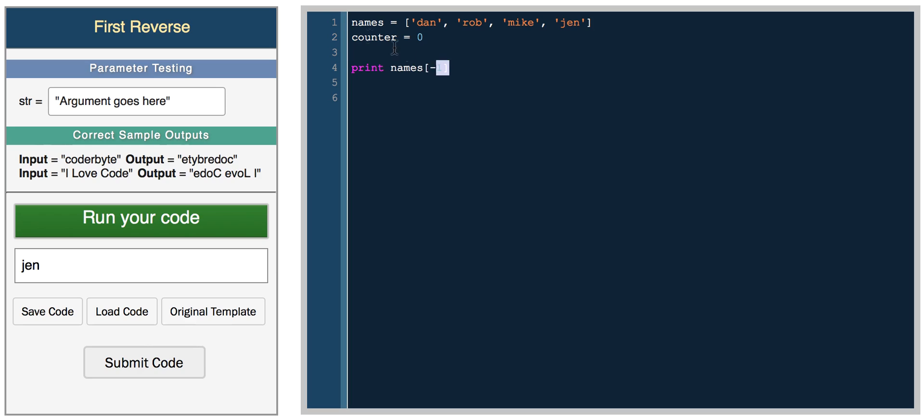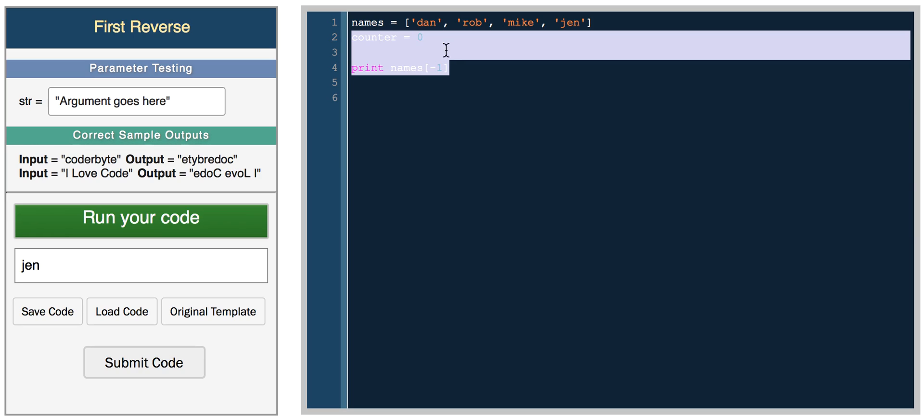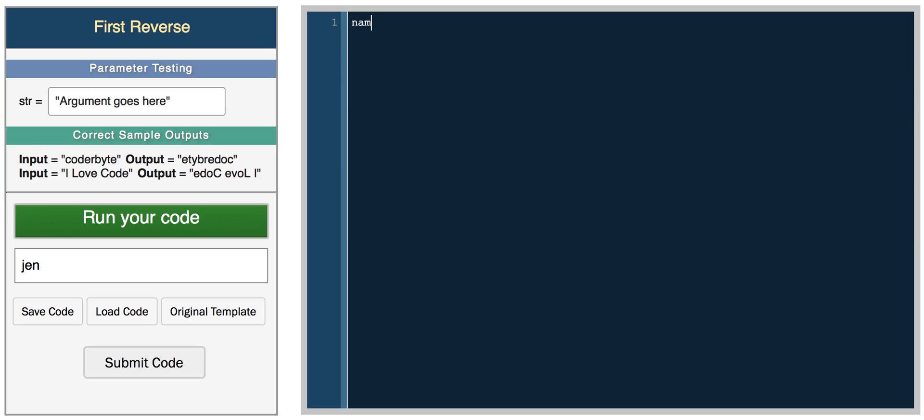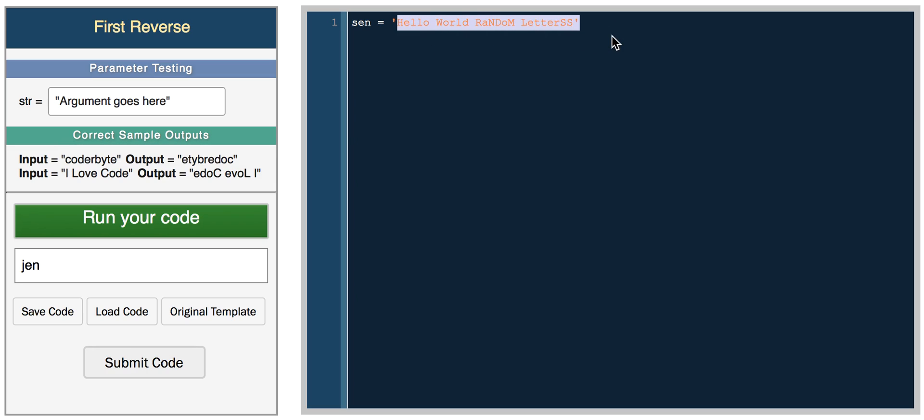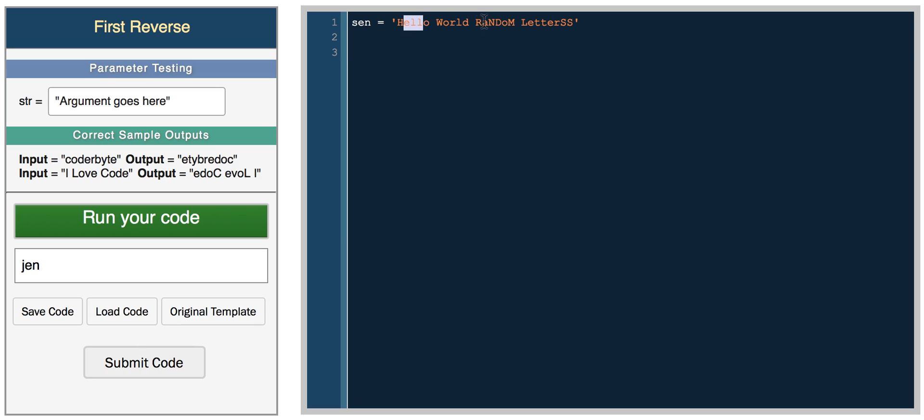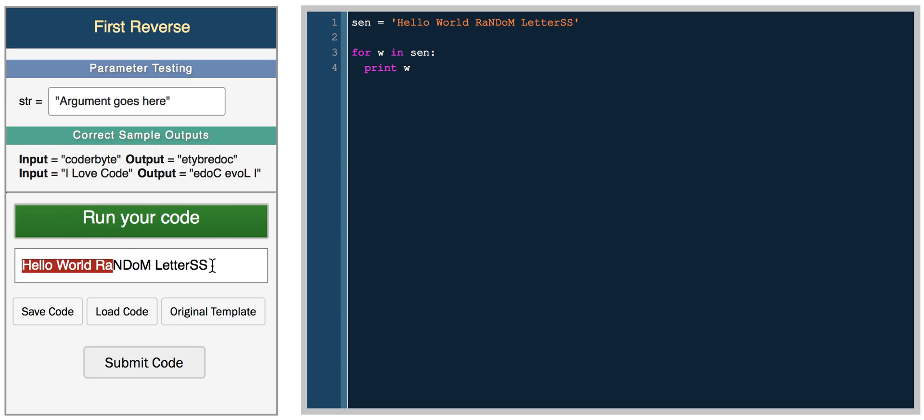Let's solve a really simple challenge using loops in Python. Let's say we had a sentence. So send equals hello world random letters. This sentence is a weird little sentence composed of characters that are, some are upper case and some are lower case. Let's say we wanted to loop through each word in the sentence and convert each character to lower case. So in Python, it's really easy. We would do for w in send. If we print w, we should get each character printed. So we get the whole sentence.